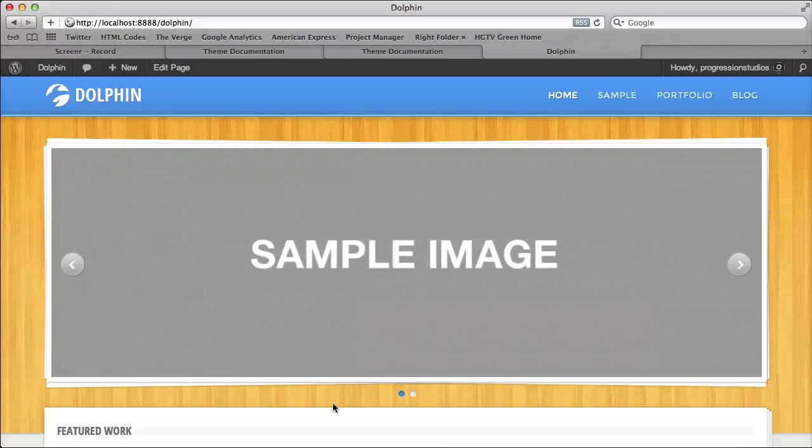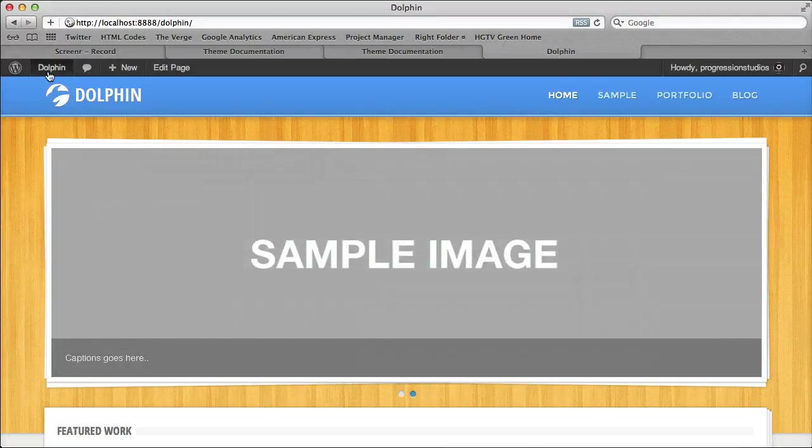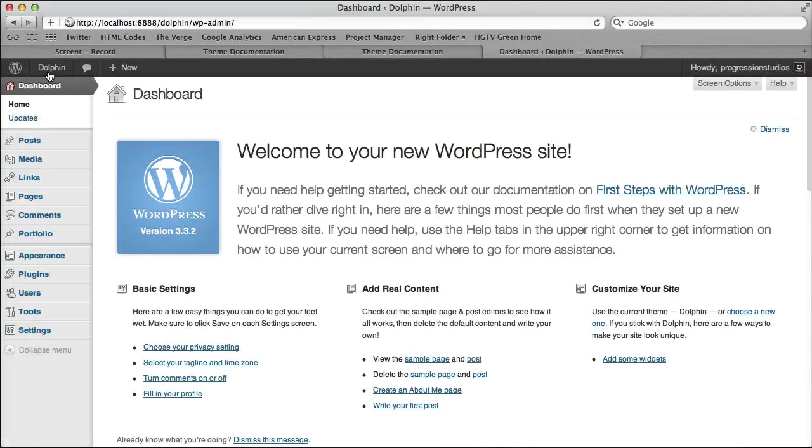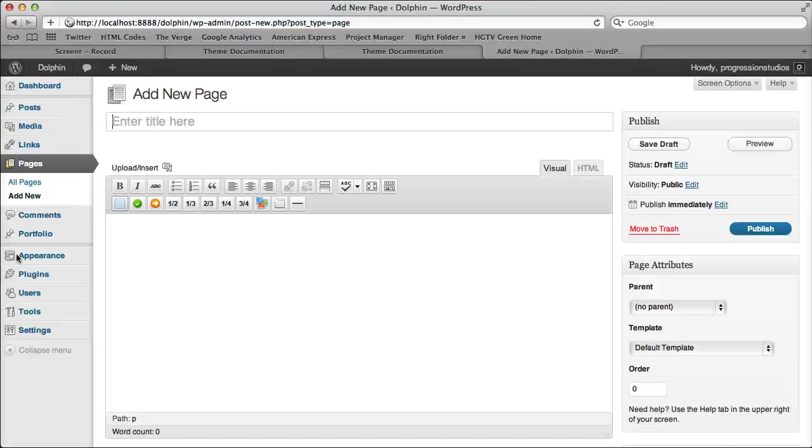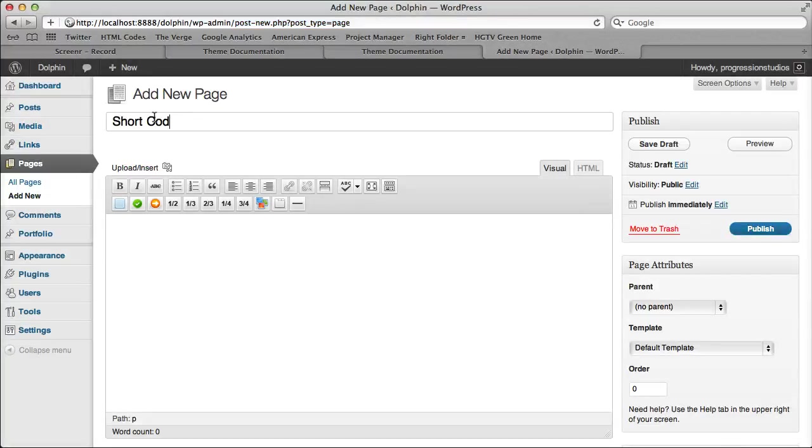Alright, I'm going to go over the theme shortcodes. So let's go ahead and just create a page and add a new one and call this one shortcodes examples.